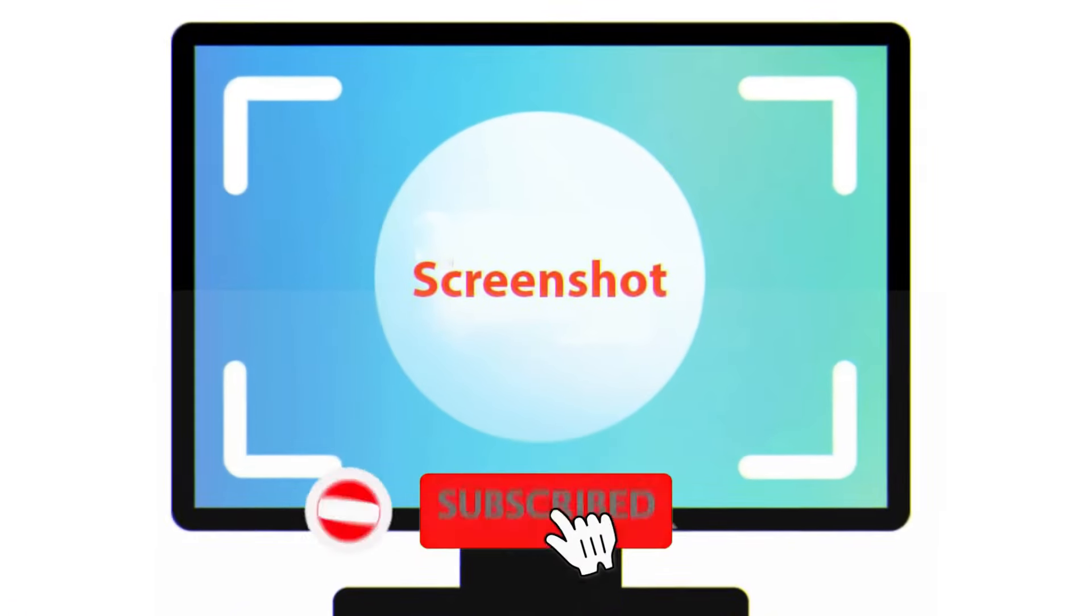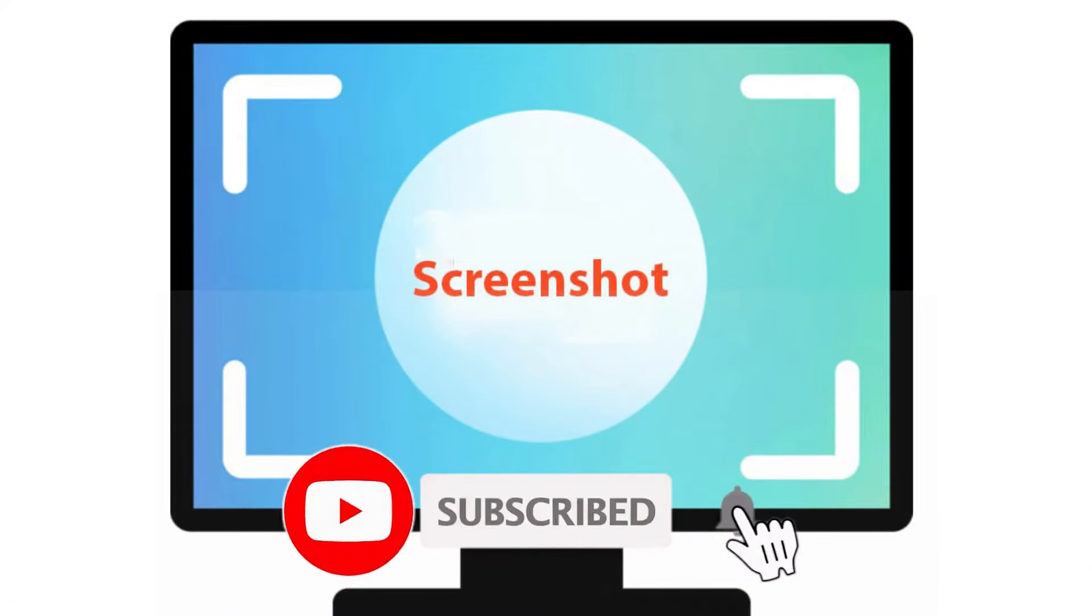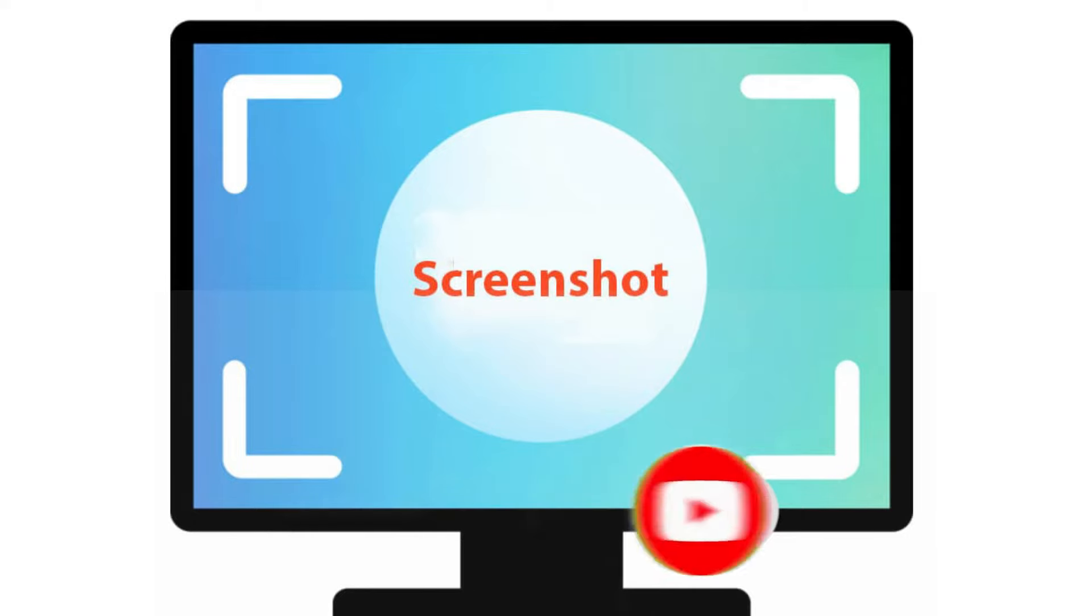Today in this video, I am going to show you how you can take a screenshot on Windows 10 for free.